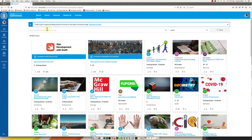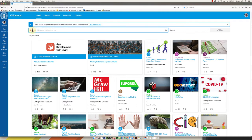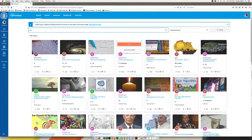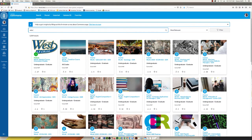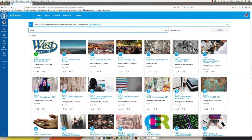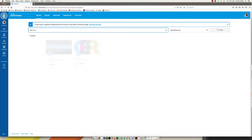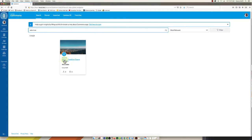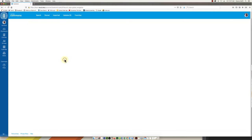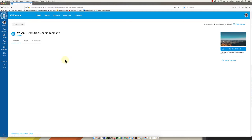So what we're going to do next is click inside this search bar. We're going to type WLAC and transition. Actually I don't even have to write the whole sentence out. It pops up right away and here it is. It's the WLAC transition course template. So we will click on this.